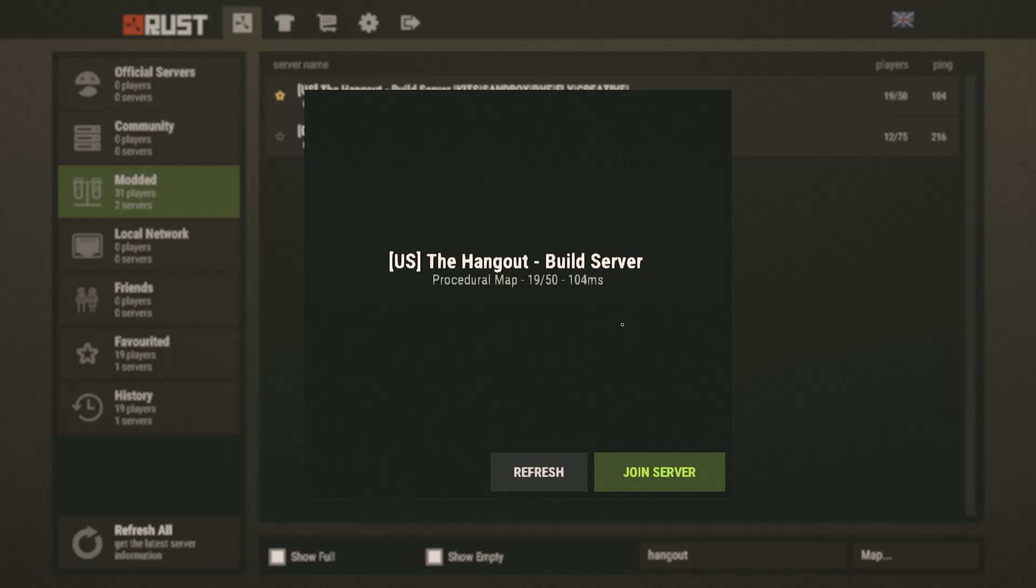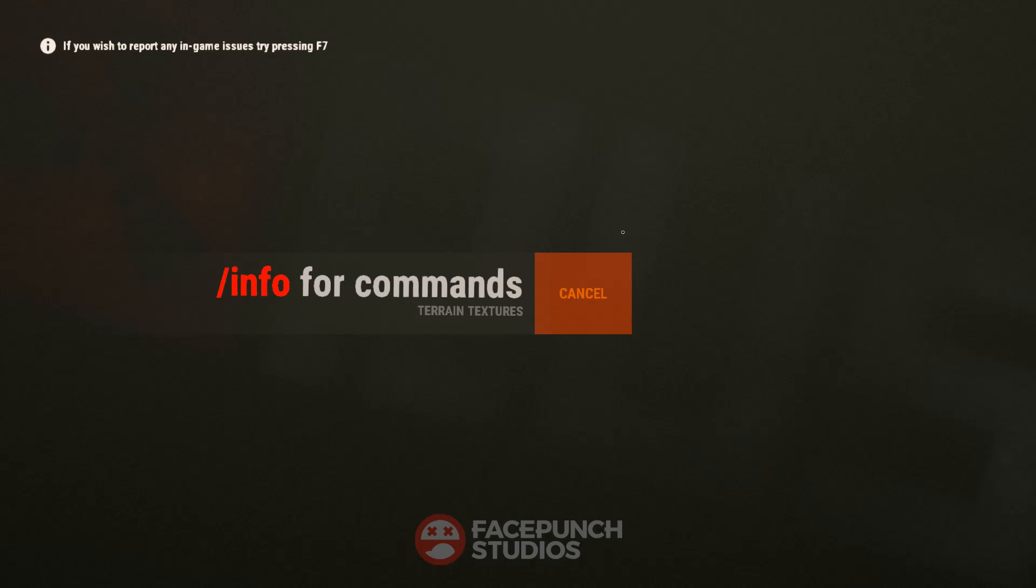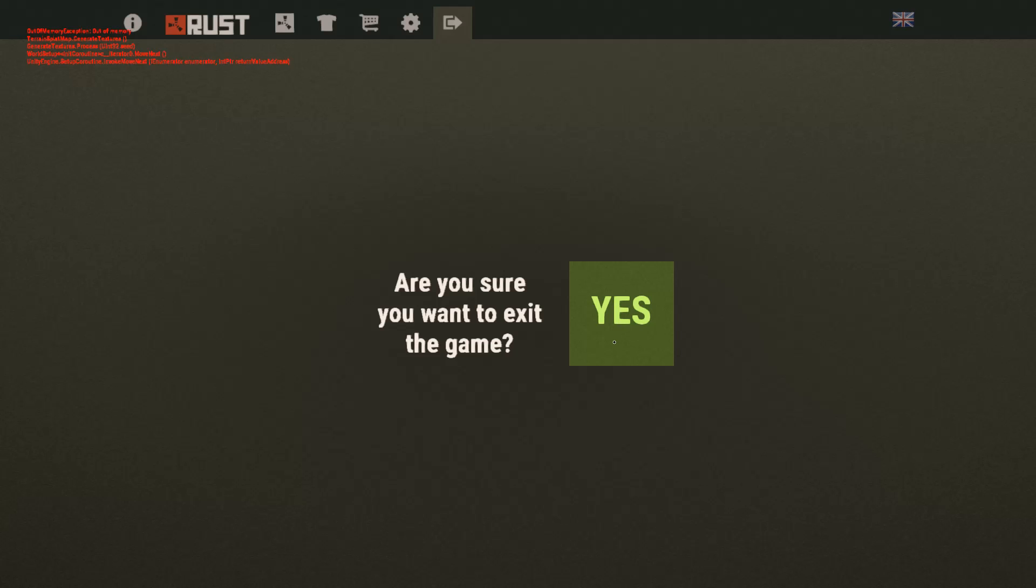And the command is slash all skin now. Depending on how many skins that you do have to download, you might crash several times. So I'm just going to go ahead and close out of Rust.